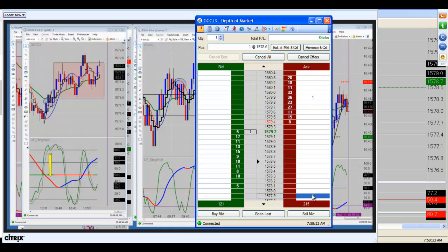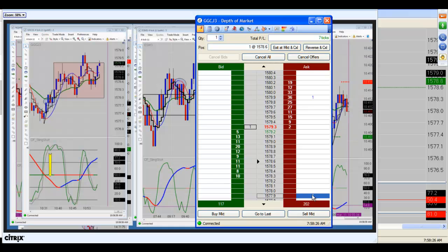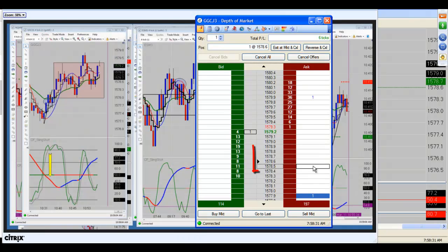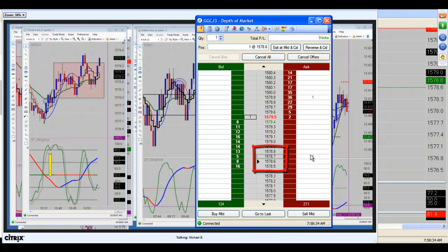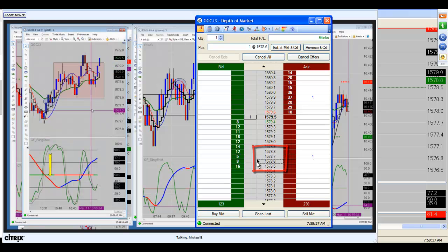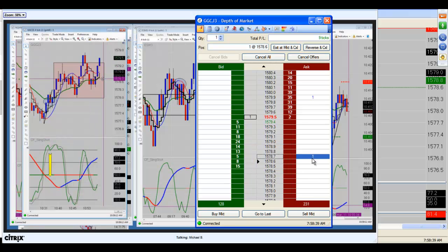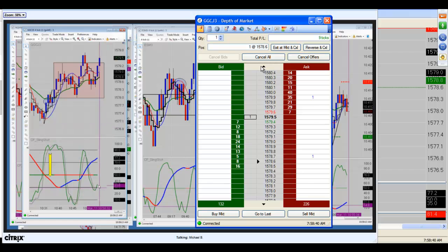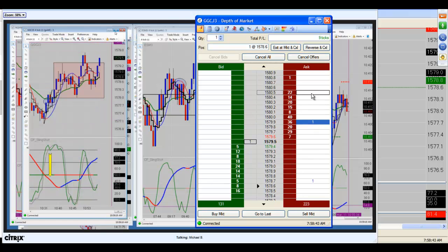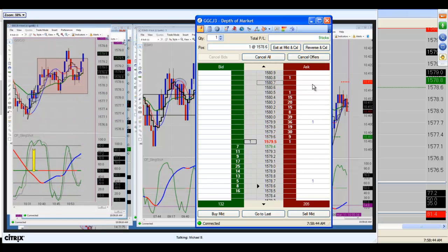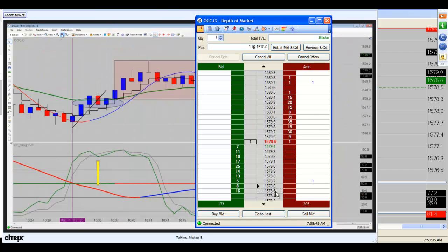Here we're going to take our stop, and we're going to get that thing moved up to break-even plus a tick. This way, we're at break-even plus a tick.